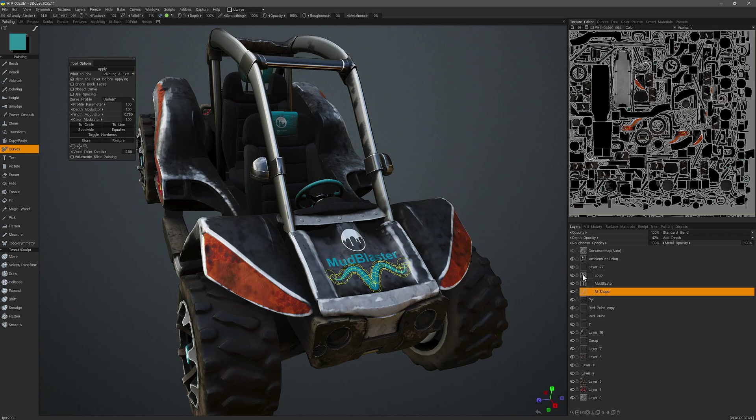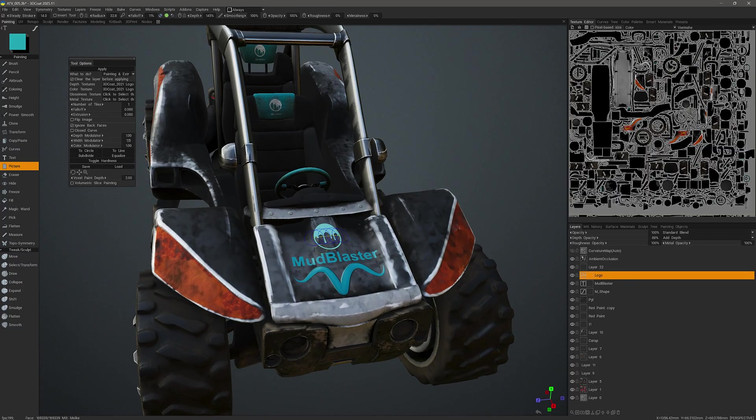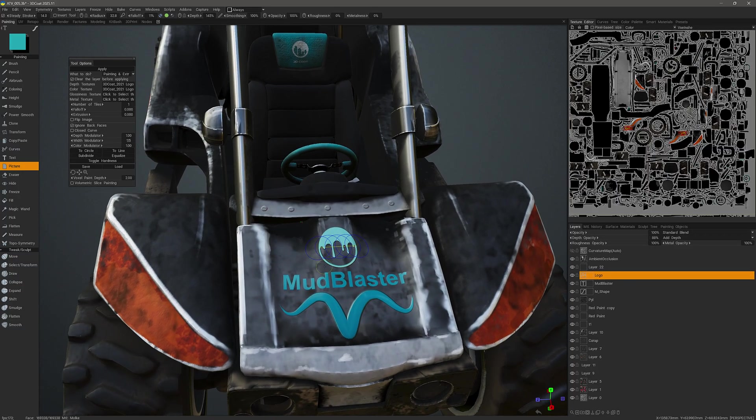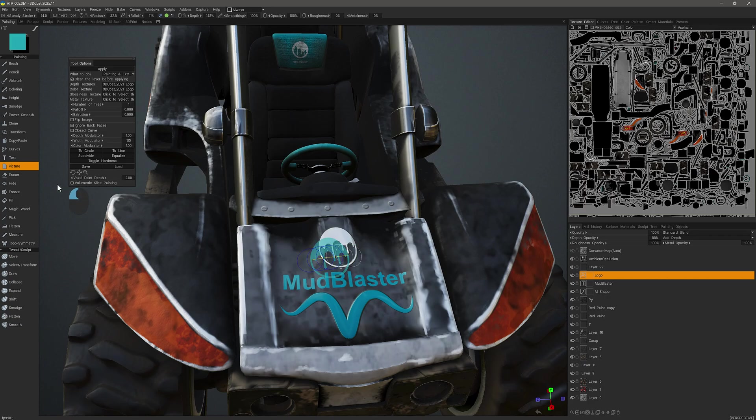Okay, so I'll go ahead and click on the logo icon again on this layer. And I can make some adjustments with the small transform widgets here.